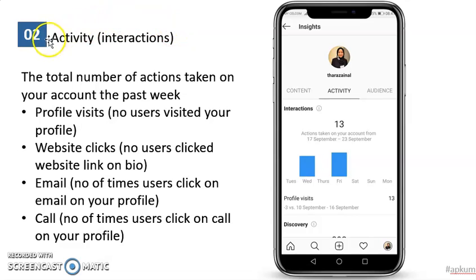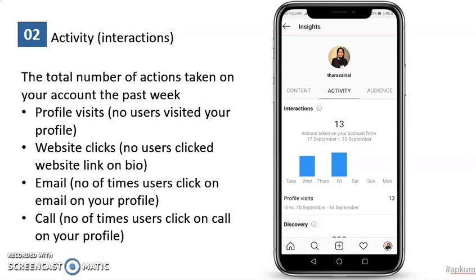Next, look at the activities — how often they visit your website, how often they click your website link, email, and call. How often they get your information. This will provide feedback to you to know whether your Instagram account is effective or not.